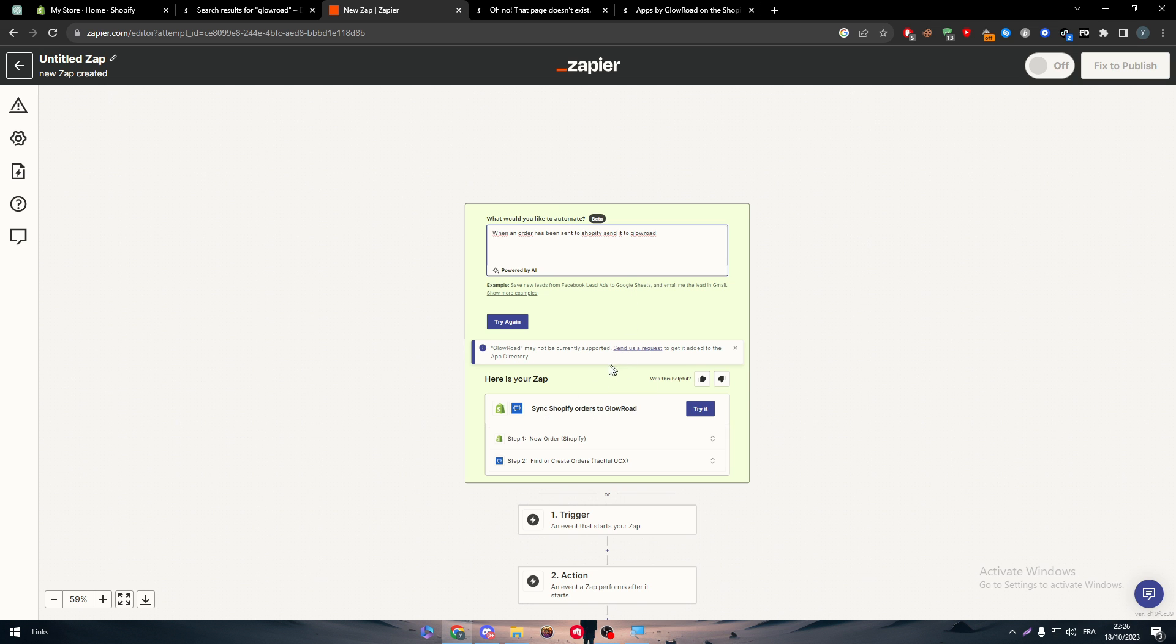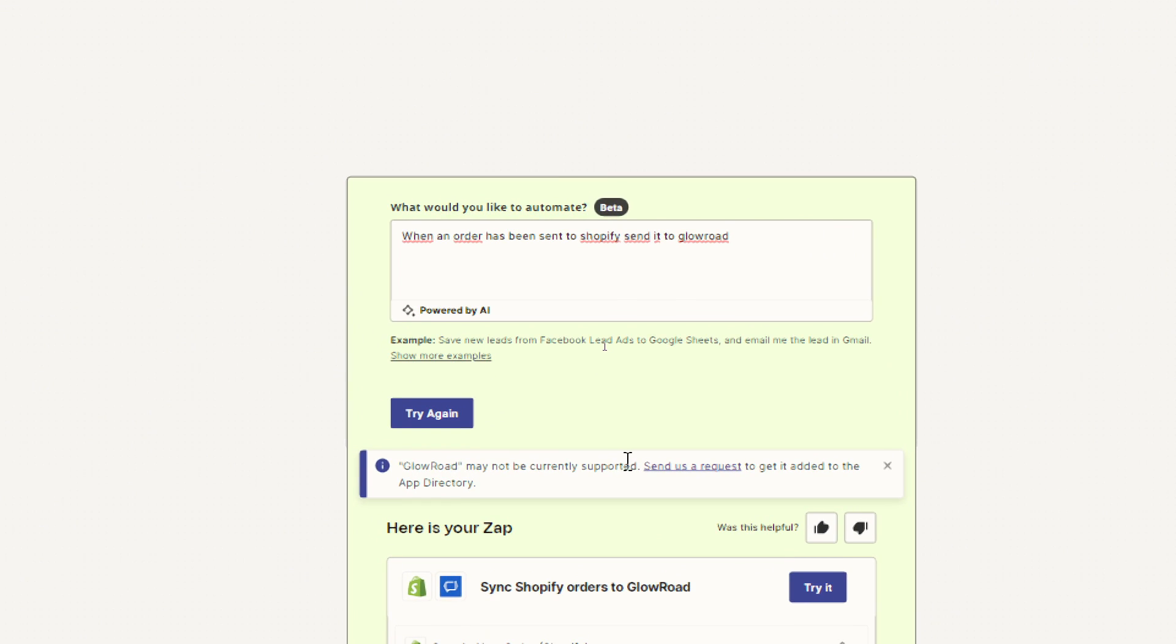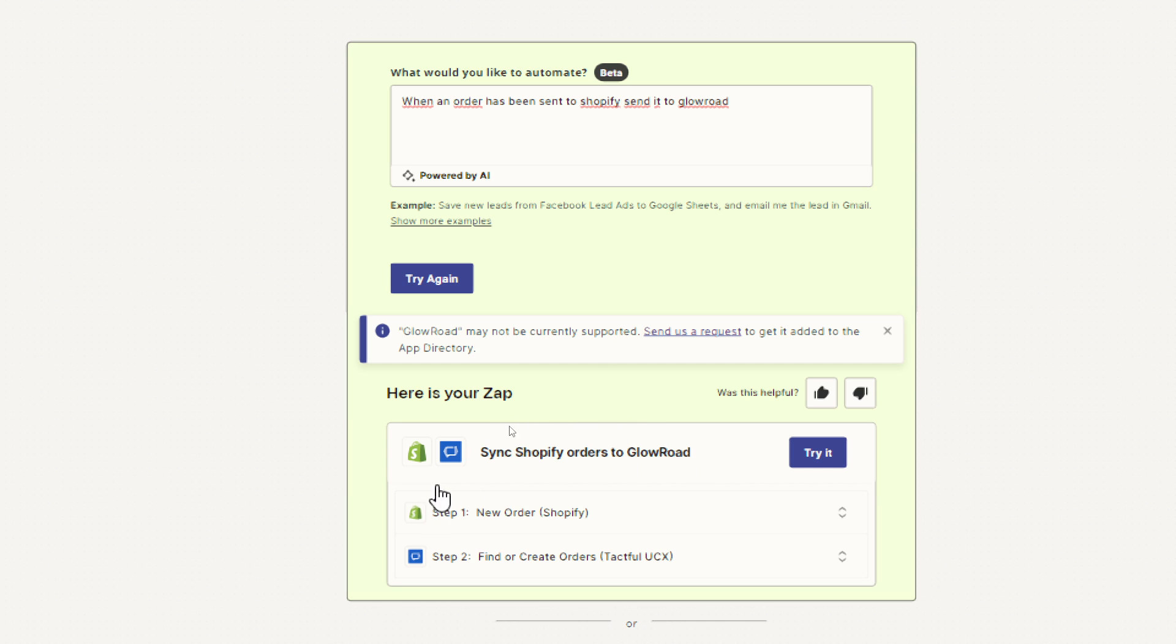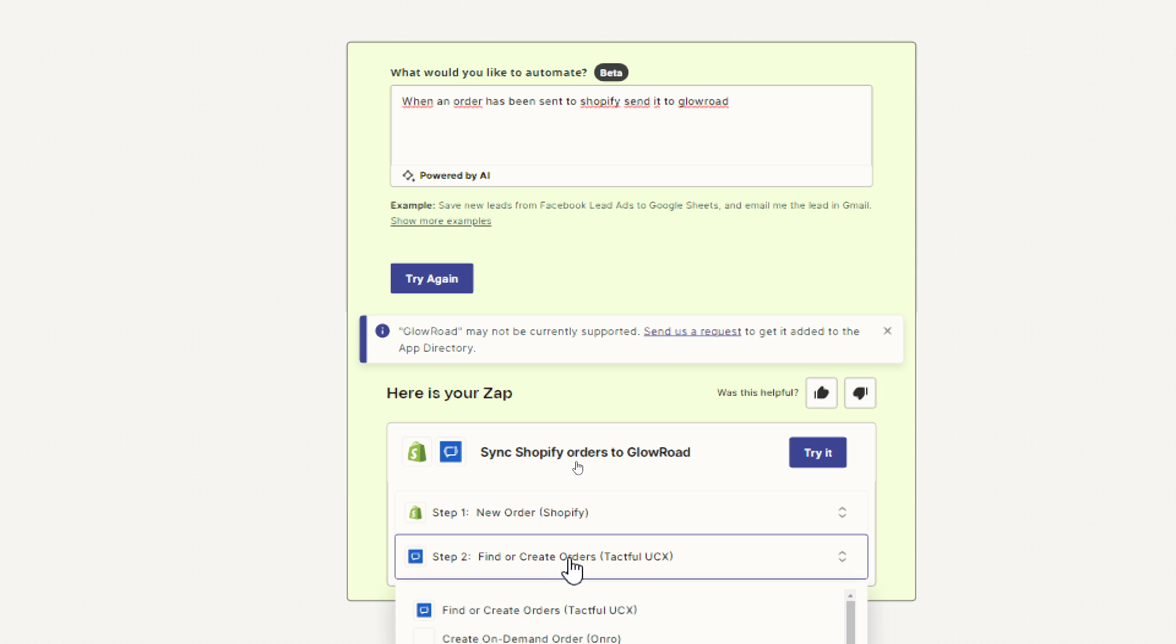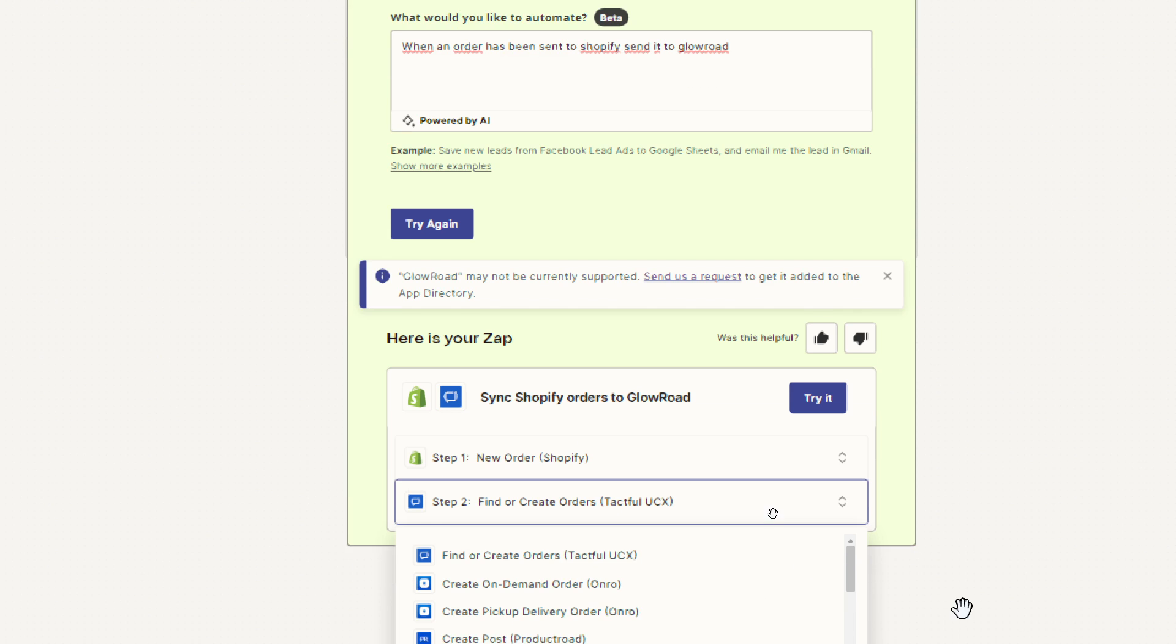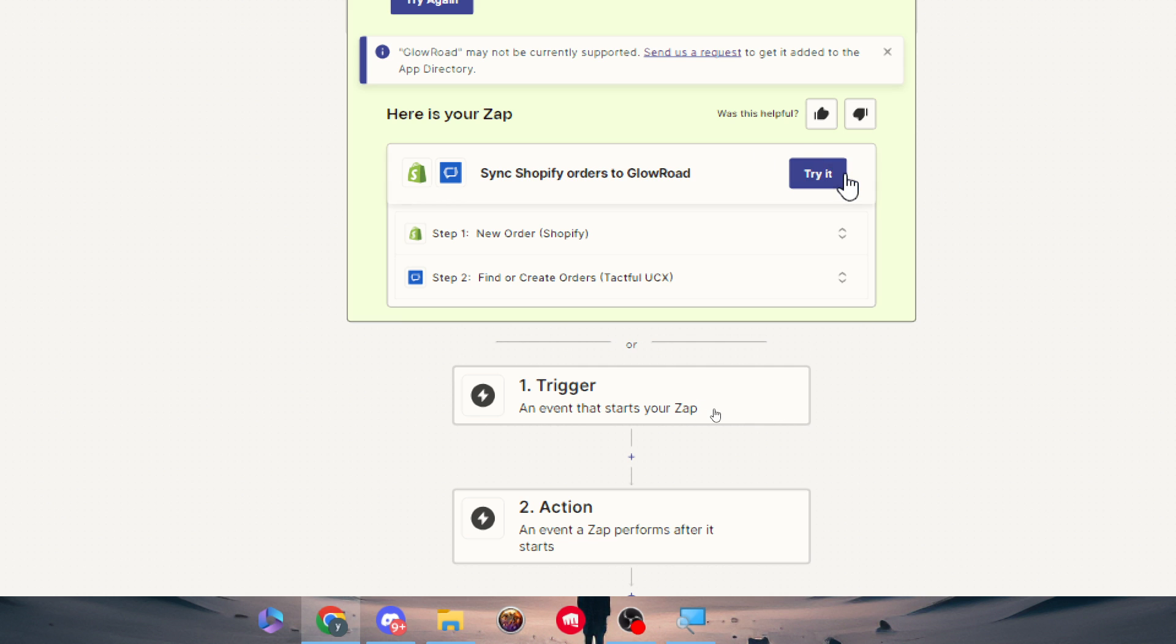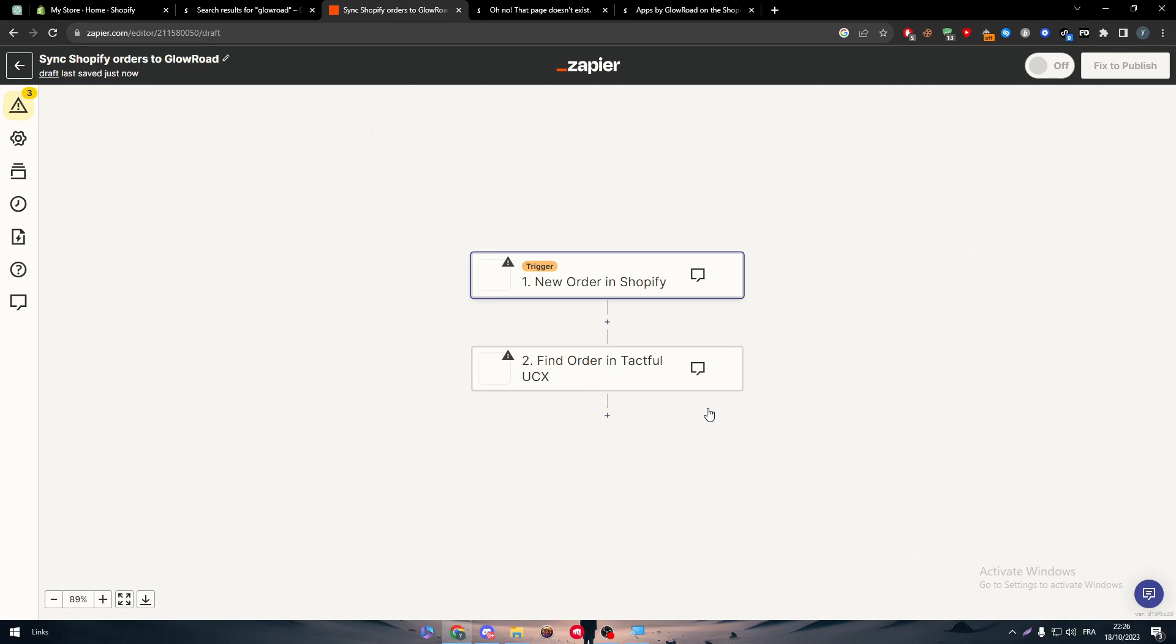So as you can see, now, here it is, Shopify orders to GlowRoad. Well, they have somehow given me this title, but this is not GlowRoad actually. This is Tax4UCX, which is another application, just as you can see here. So this is how it works. Let's go and try it.